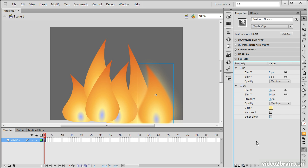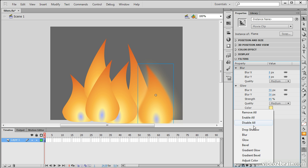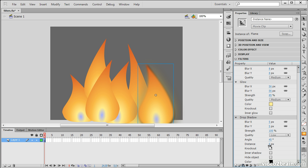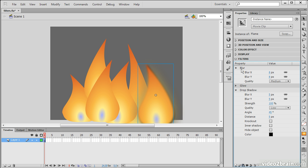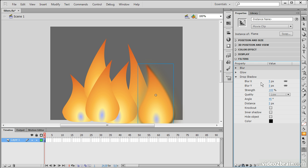Another thing I could do is add some drop shadow. So let's add drop shadow to this. And with my drop shadow, I can choose again, blur X and Y. I can choose strength, quality.